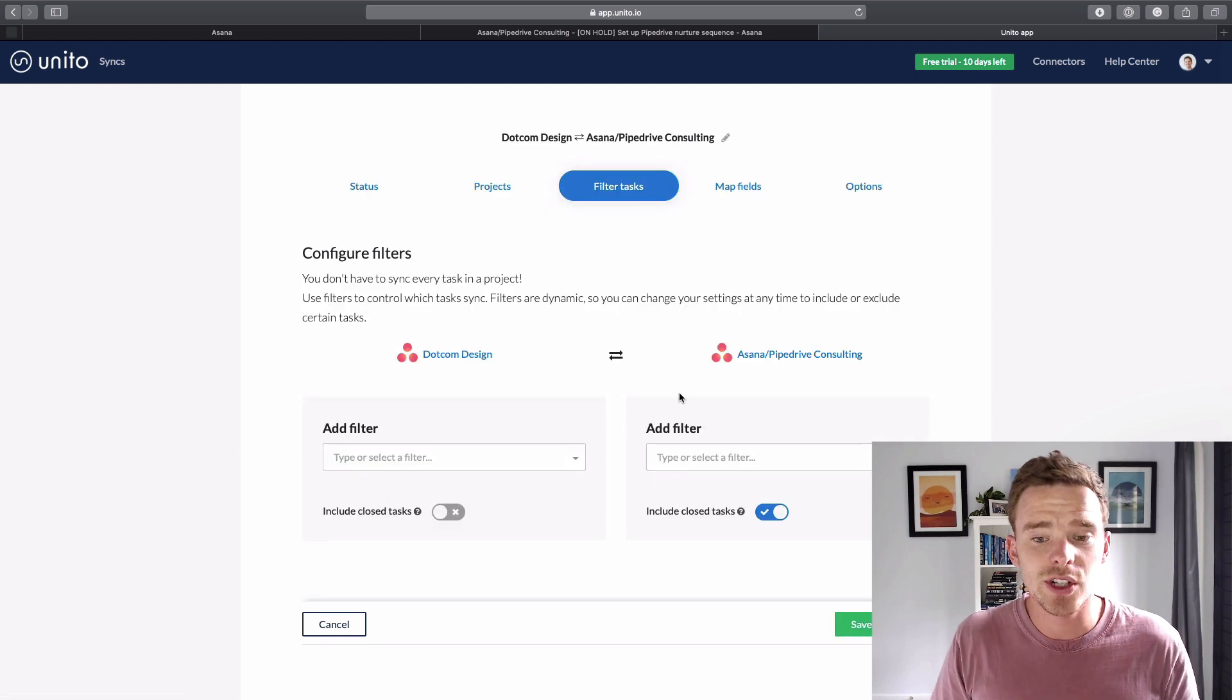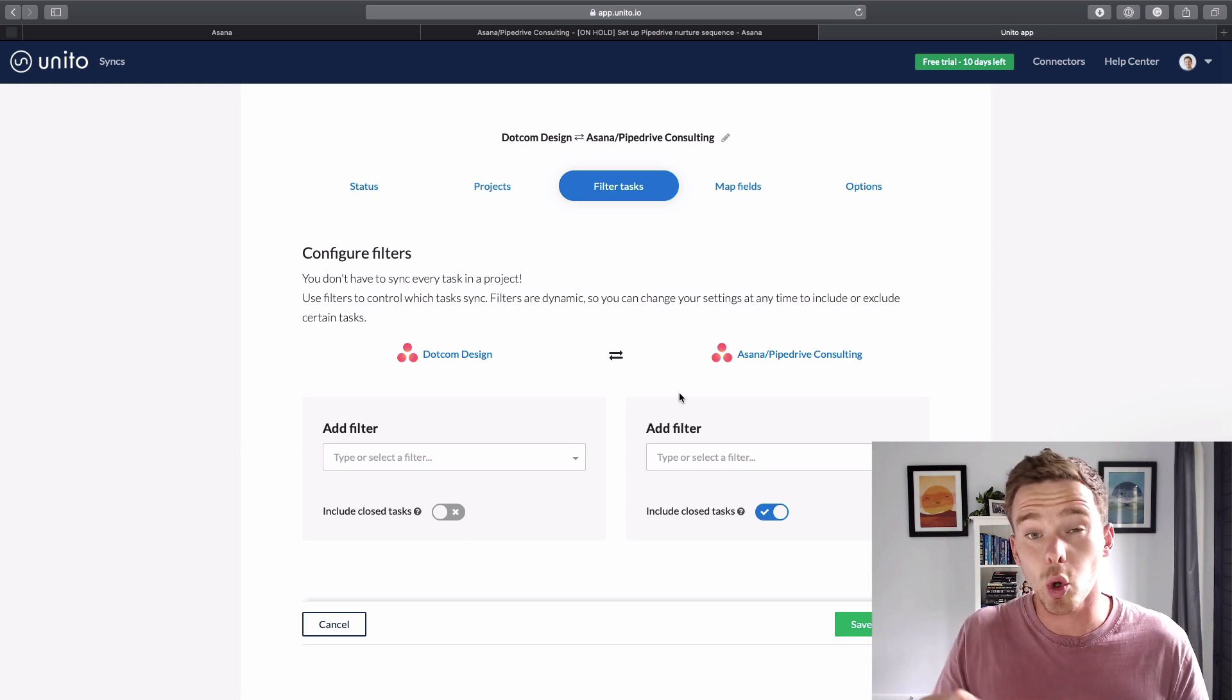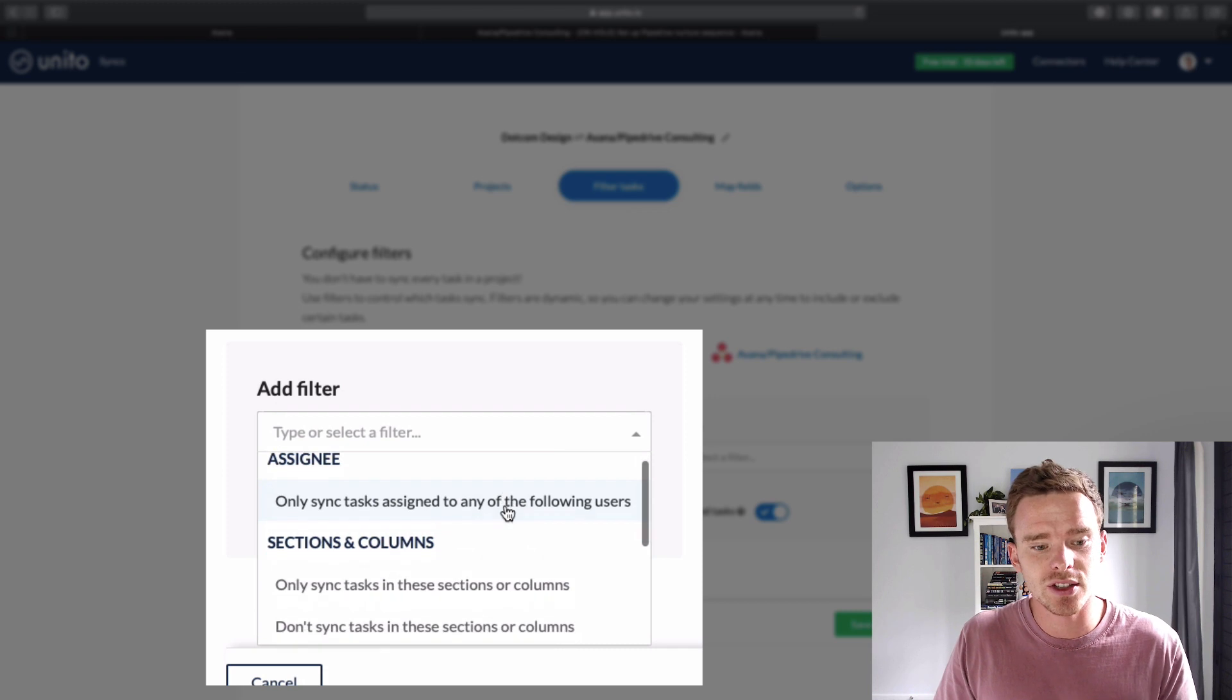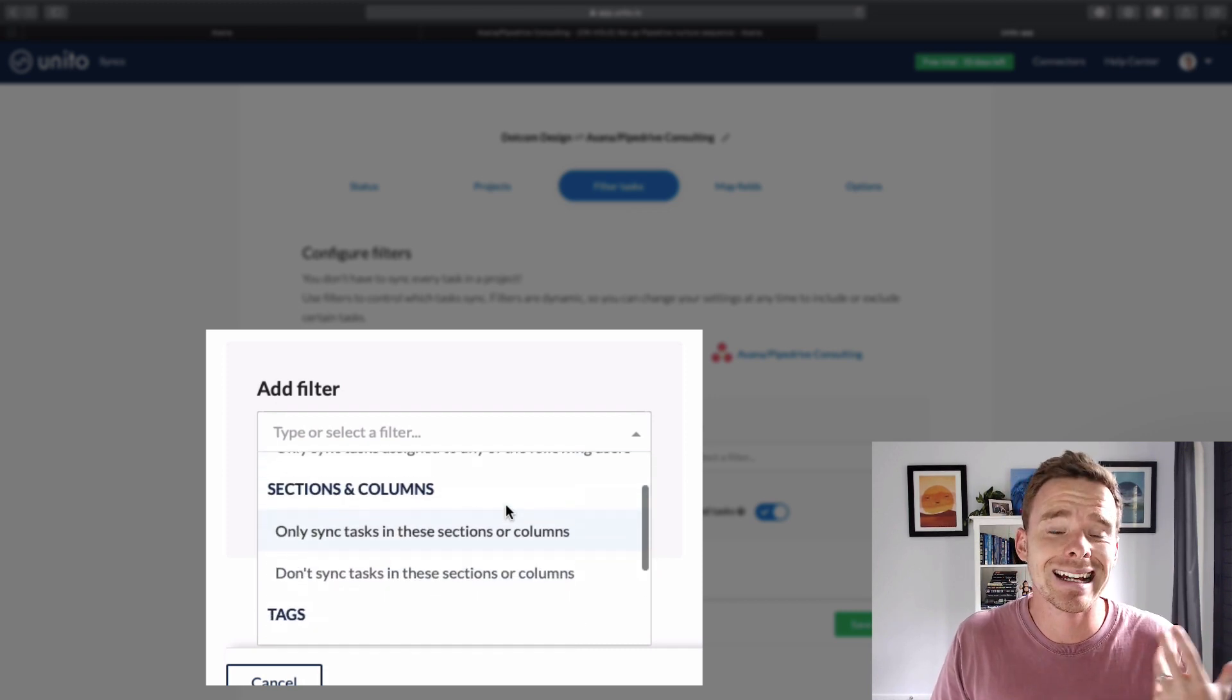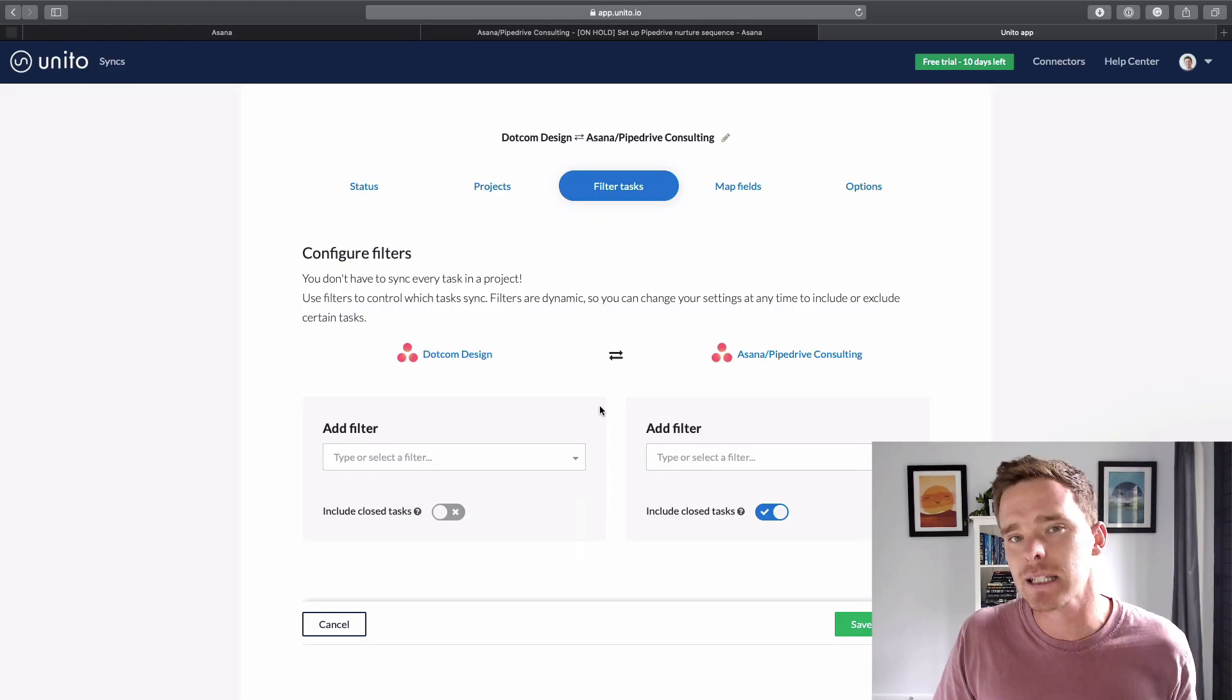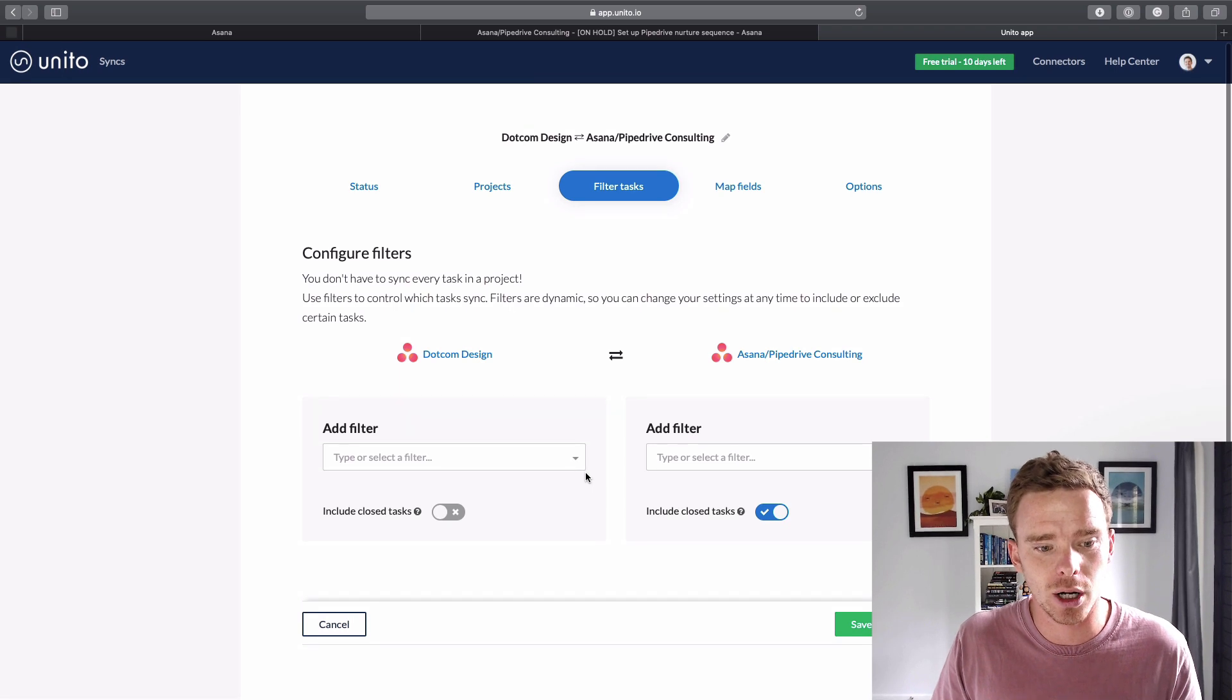When you are setting up your sync as well, you do have the option to set up filters as well. So maybe you don't want all tasks to sync across. You could have filters, for example, only tasks assigned to certain people or with certain tags in certain sections and columns could sync as well. So you don't have to sync an entire project. You could be more selective with what you choose to sync across.